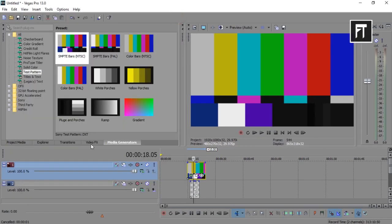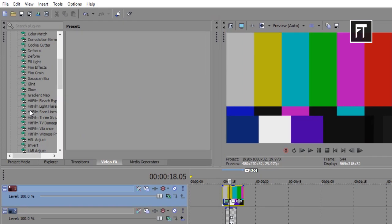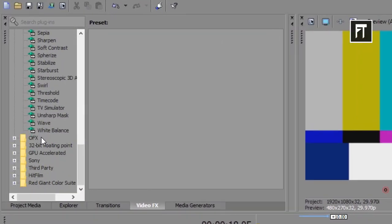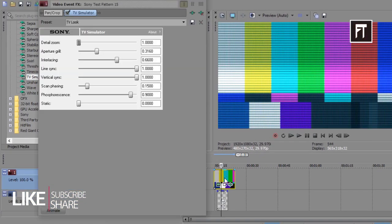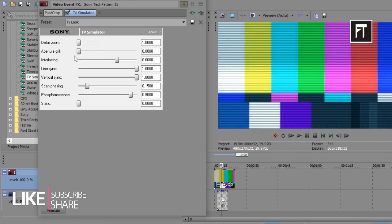Now go to video effects. Search for TV simulator. Apply this effect on test pattern. Now set the settings as I am doing here.